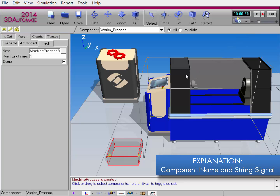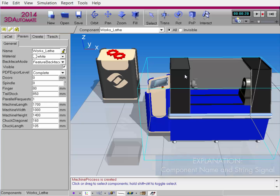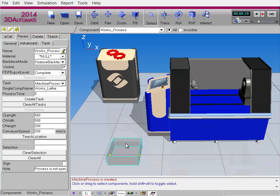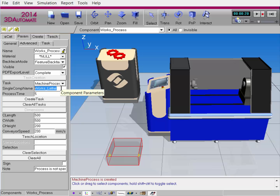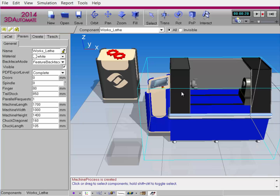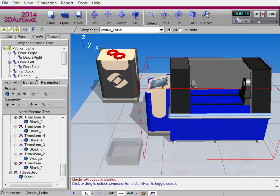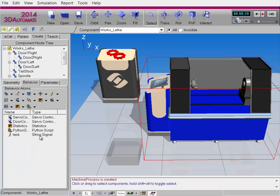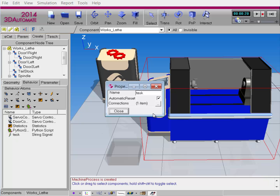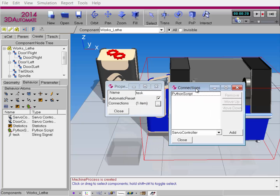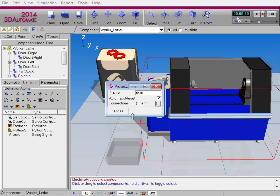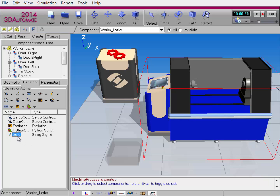What happened during the simulation to let this component know it's okay to close the doors, run the program, and then open the doors again? The WorksProcess component looked for the name of this component in the 3D world. It then sent a signal to this component that triggered its program in a Python script. In the Behavior tab, you can notice this component has a string signal behavior called Task. If you double-click it, you can see that this signal is connected to a Python script behavior. When the signal is triggered, the Python script behavior will automatically get the notification, and you can use that signal as a trigger for any type of code you want to develop. For any component you want to use with a machine process task, you always need a string signal behavior named Task — that's lowercase t.